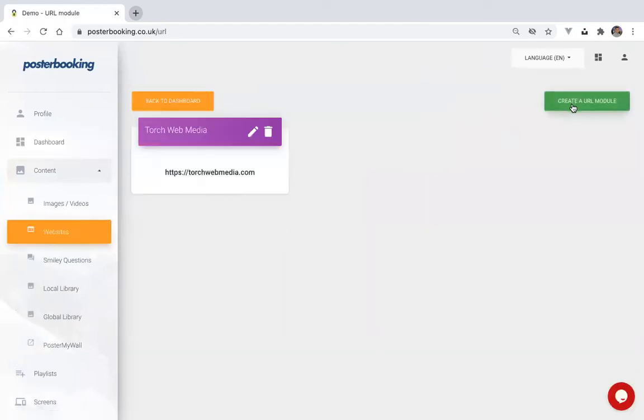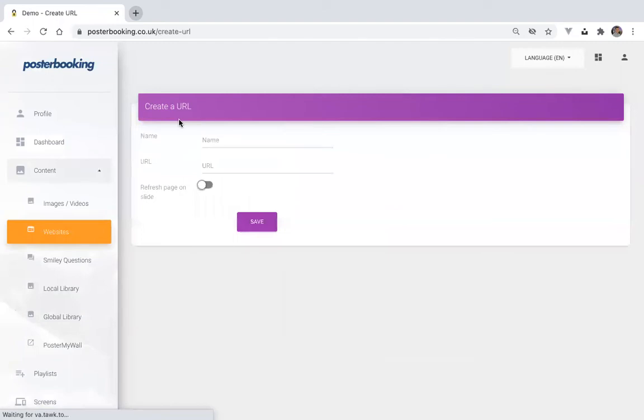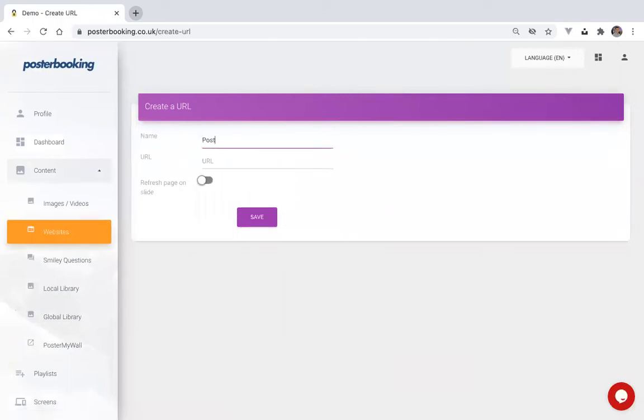Click on the green button to create a URL module. Give it a name and a URL.